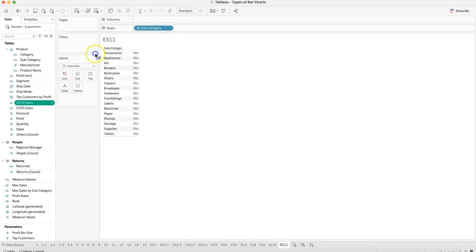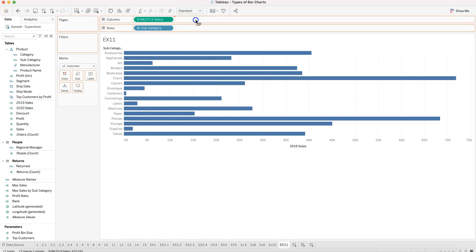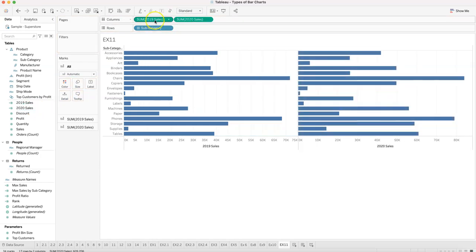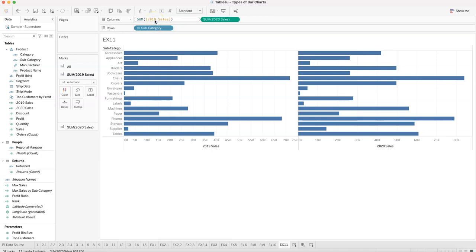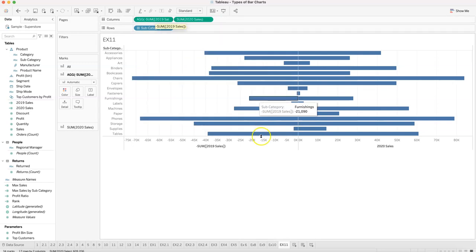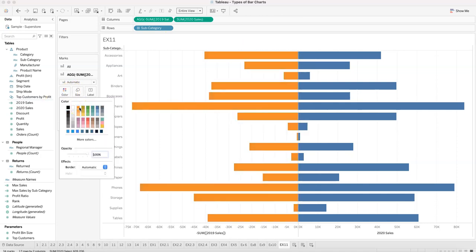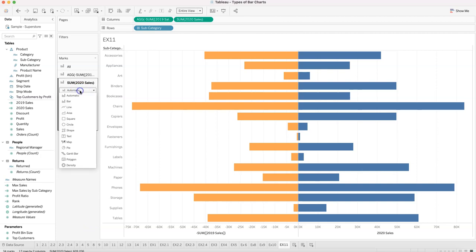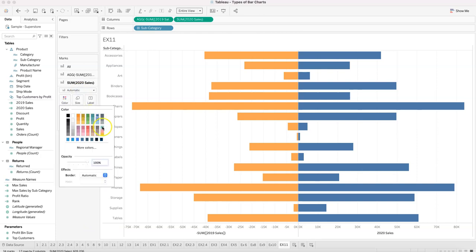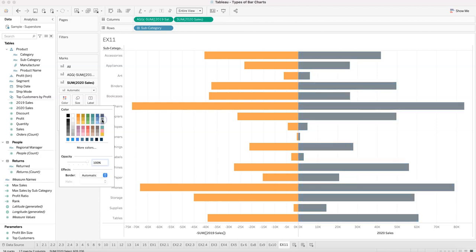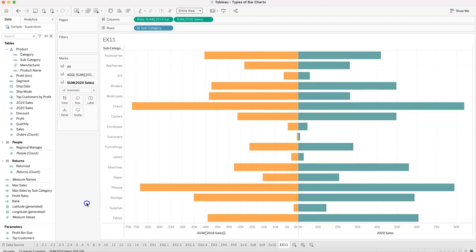For example eleven, we have subcategory, 2019 sales, and 2020 sales. By simply adding a negative sign before the sum of the 2019 sales measure — double-clicking and typing a minus sign — we get the divergent bar chart. Then click entire view, and adjust colors: make 2019 a lighter shade and 2020 a contrasting color.